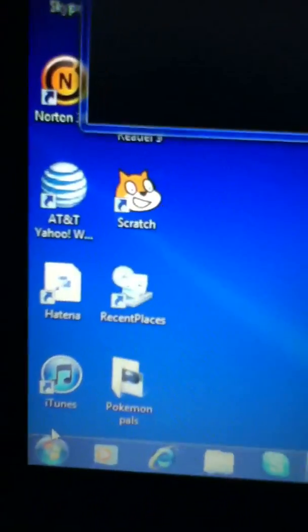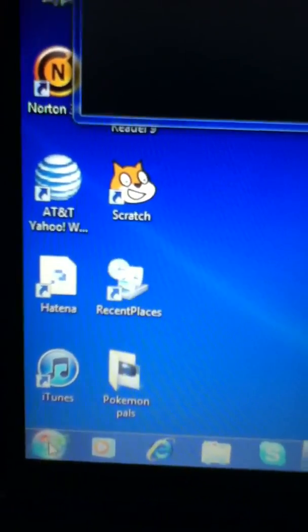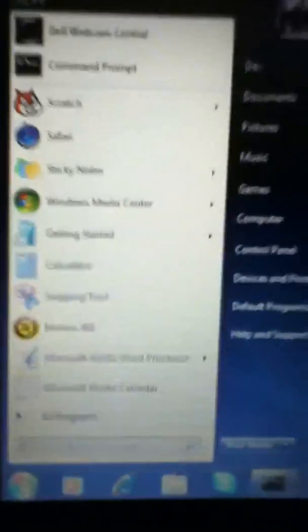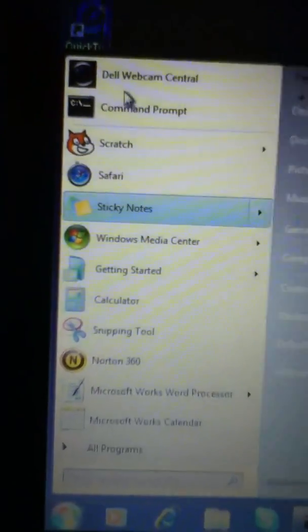Hey guys, BlackShadow800 here, and I'm going to show you a Windows 7 and Windows Vista glitch.